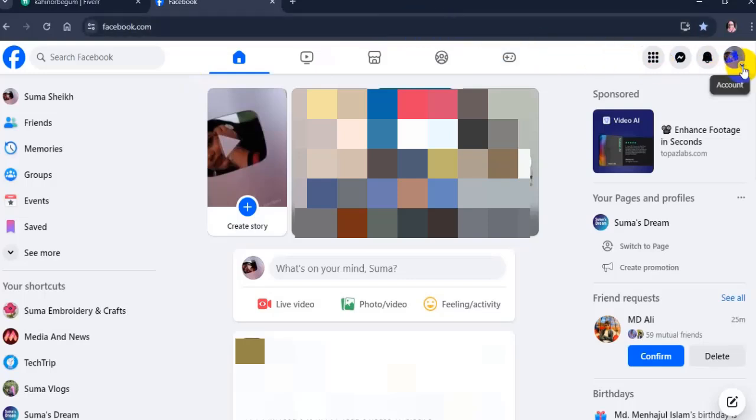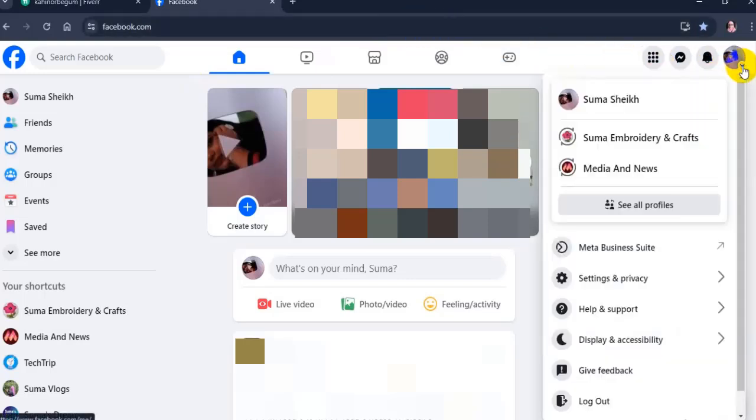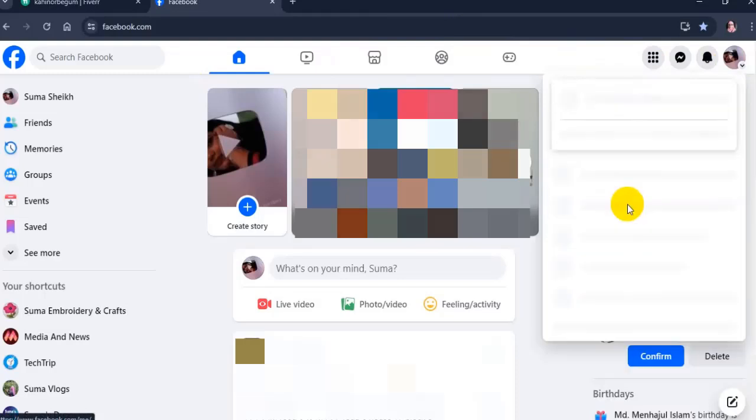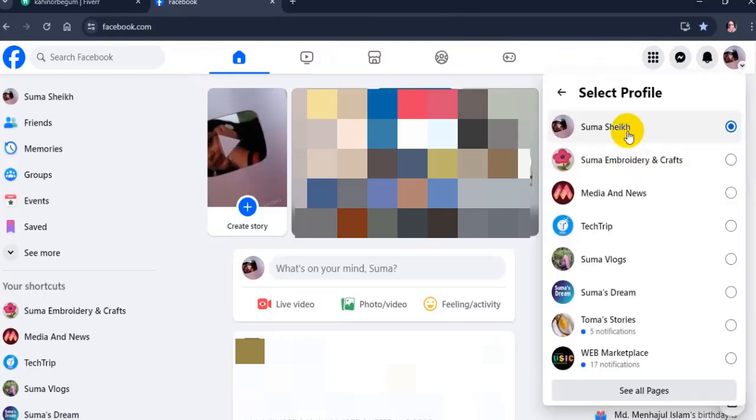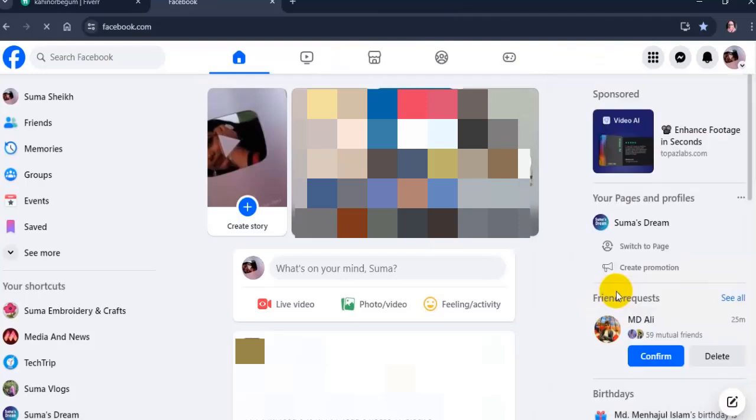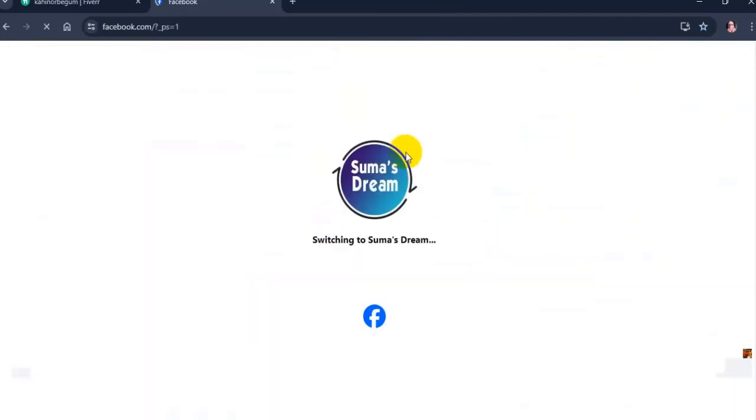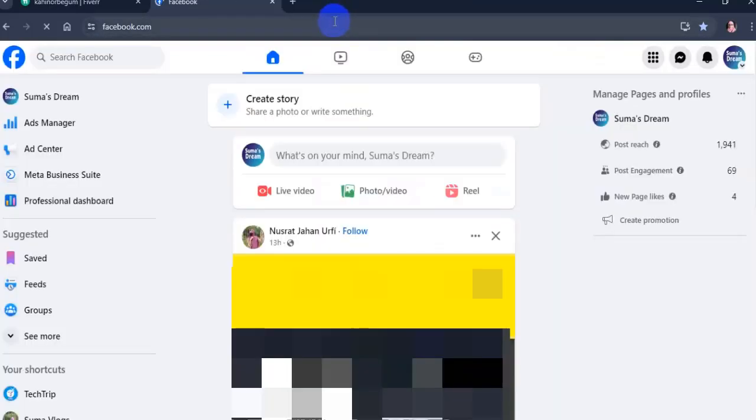Facebook broadcast channels are currently available in many countries. If you create a broadcast channel on Facebook page, you are automatically the admin of that channel. Create now. Follow this step.